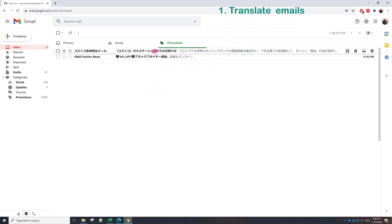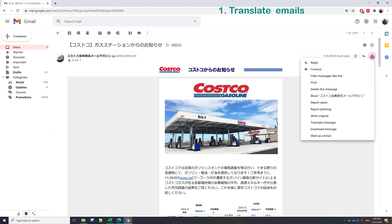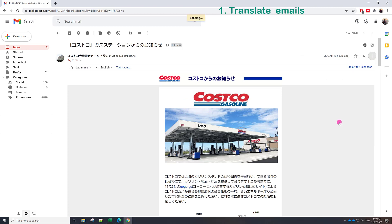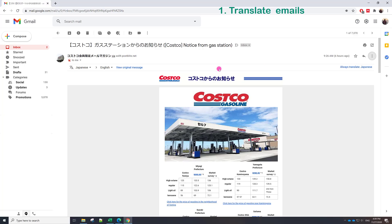As you can see here, we have some Japanese email and I prefer to use the English language. If we access this email here, the main content is in Japanese. So to translate that, just click these three dots and then click translate message. You can see here this is the translation bar.